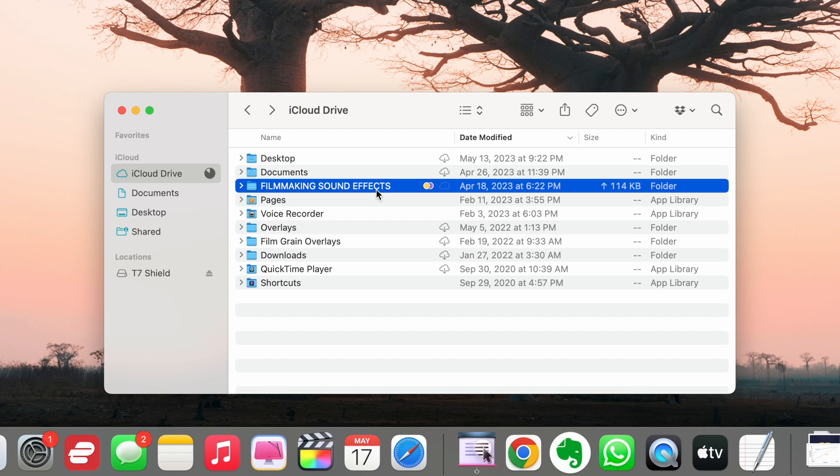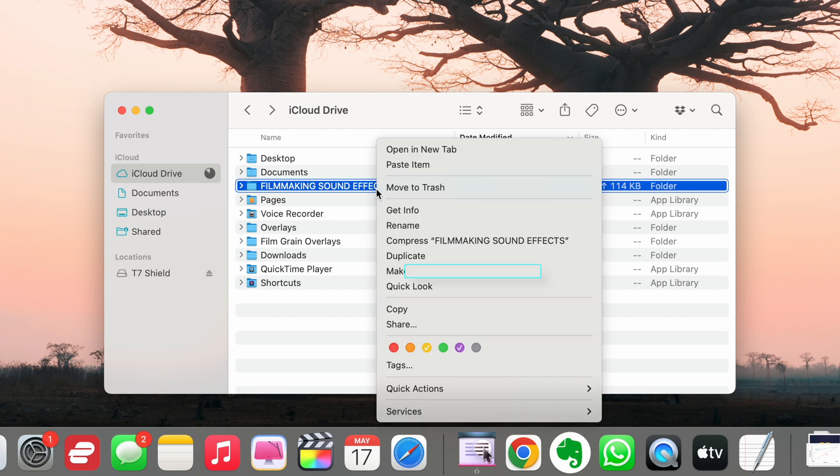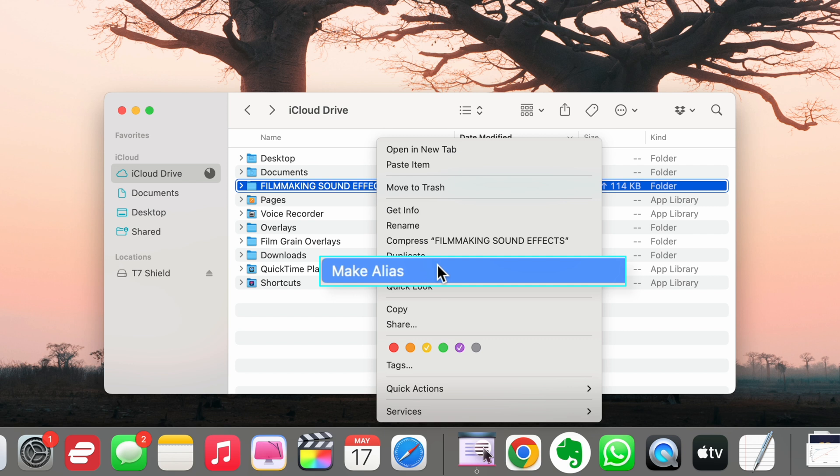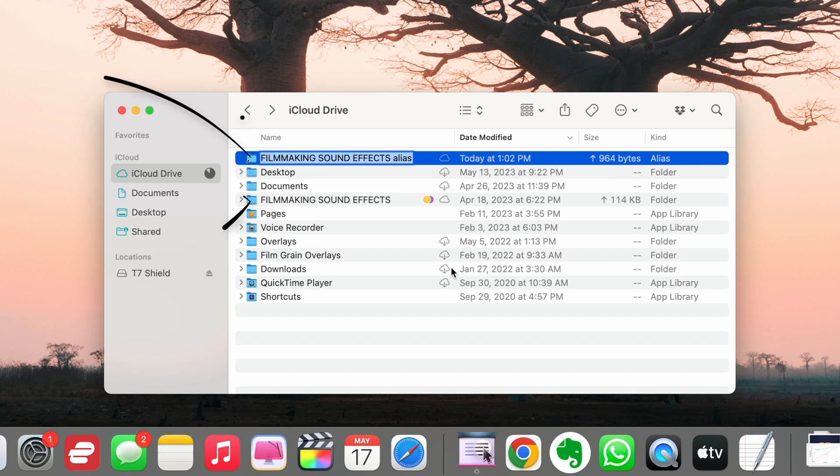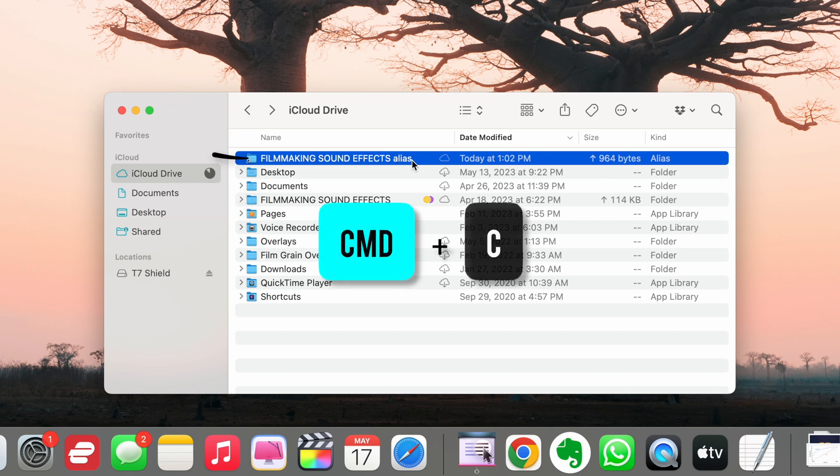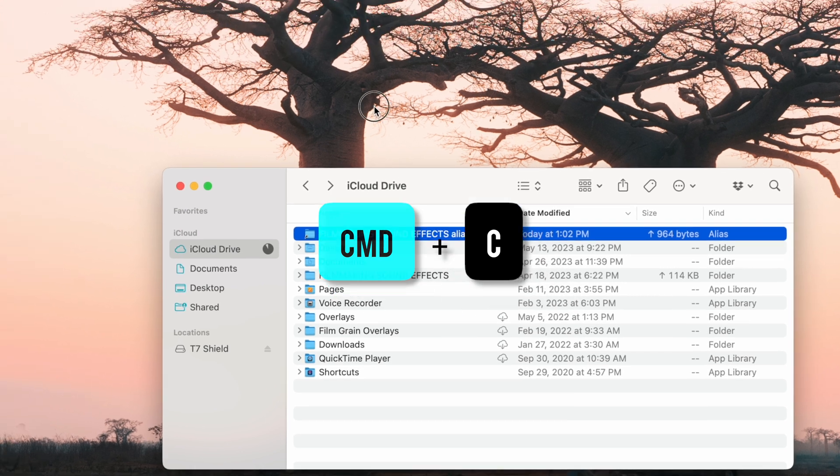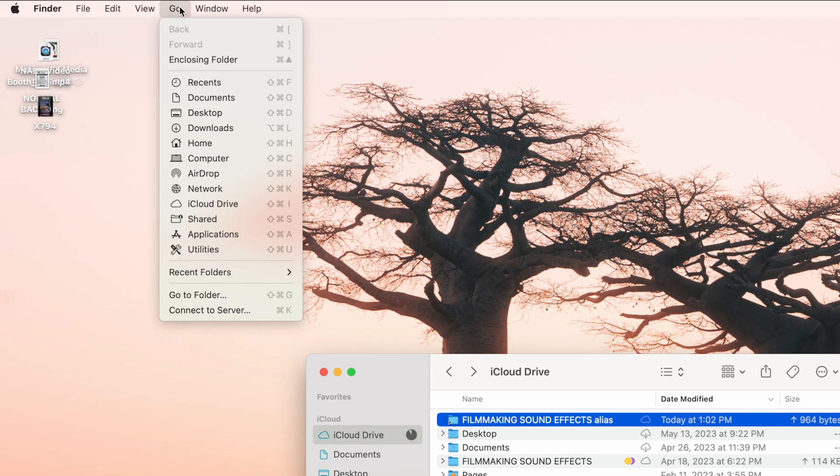After you've done that, right click the folder and hit Make Alias. This is basically a folder that's attached to your main sound effect folder, so if you add more sound effects into this main folder, the alias folder will get them too.